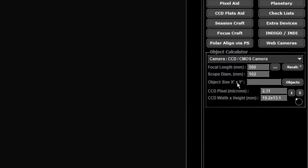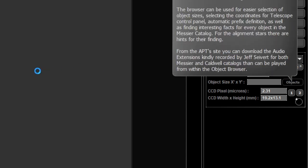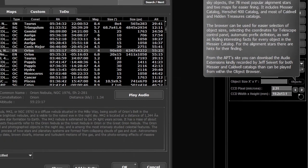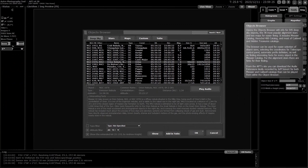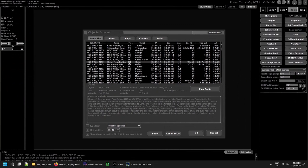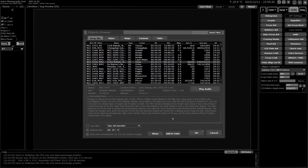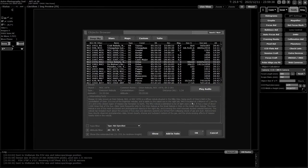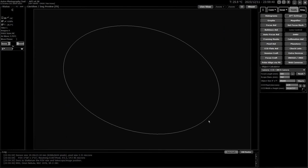The object size here is simply in arc minutes the size of the object on your sensor. If you go in somewhere like into the object browser and select, what am I going to select, I'll get back in here the Orion Nebula. I can do show in and there it is centered in there and click OK.